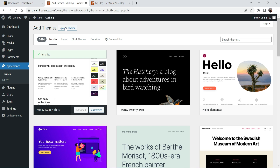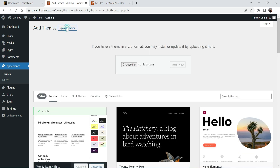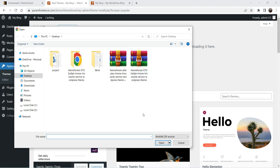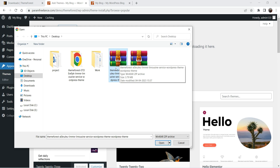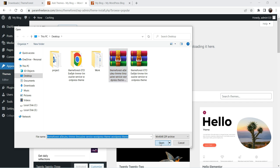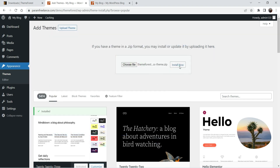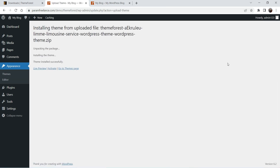We have downloaded the installable WordPress theme file, so click Upload Theme. Click on it, then Choose File. Select the zip file — you do not need to open the zip file of the actual WordPress theme, keep it as it is, and click Open. Click Install Now. Now we are uploading the theme file. Once the theme is uploaded, click on Activate.